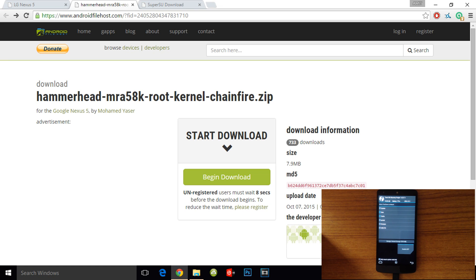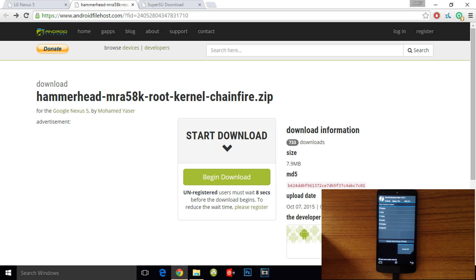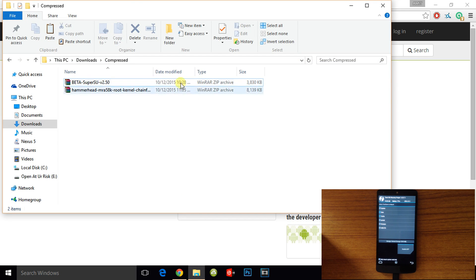You can also go for custom kernels like Elemental X or Hellscore kernel. These kernels support Android 6.0 but it is good to go with the stock kernel. Just copy the two zip files into the device.